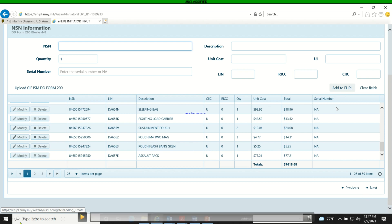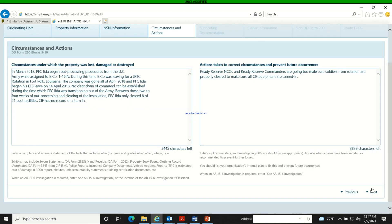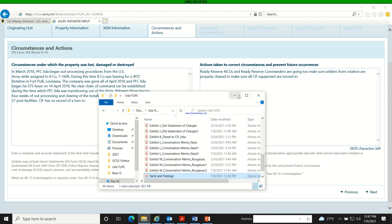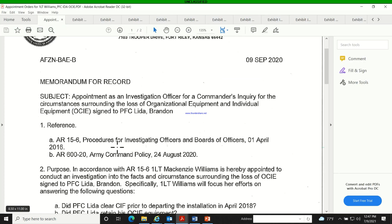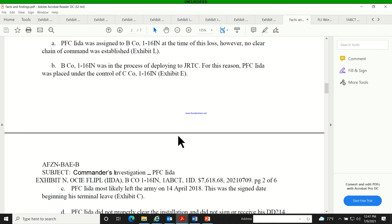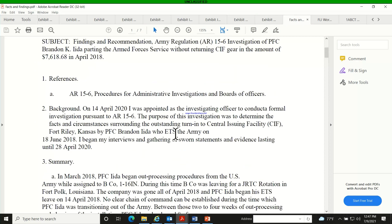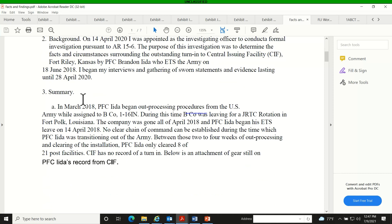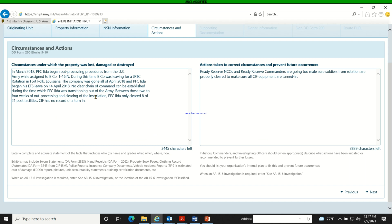For 'Circumstances Under Which the Property Was Lost,' I recommend using the summary from your facts and findings. The summary tells you everything at a high level — I just copy and paste it into that field. For 'Action Taken to Correct,' you describe what you'll do to prevent future occurrences — work that out with your commander.